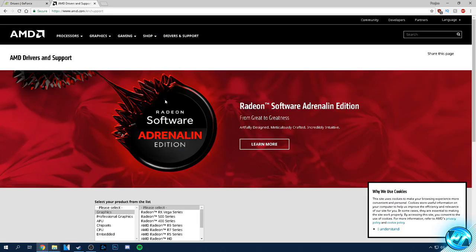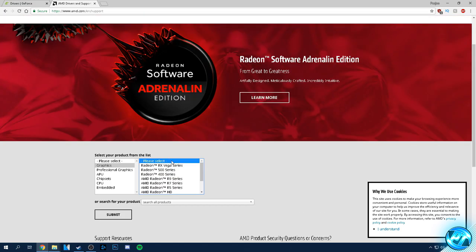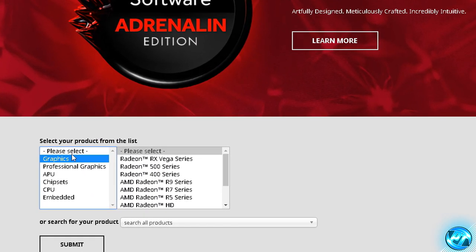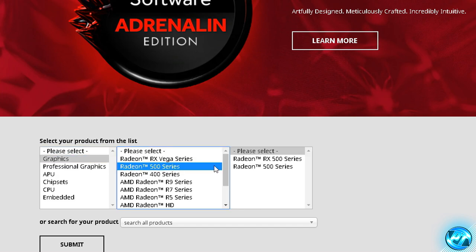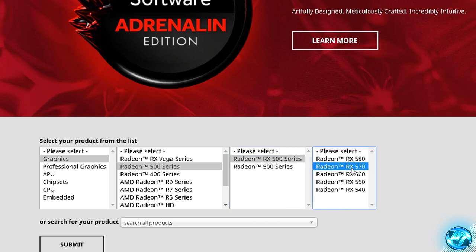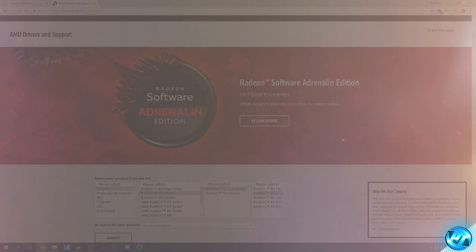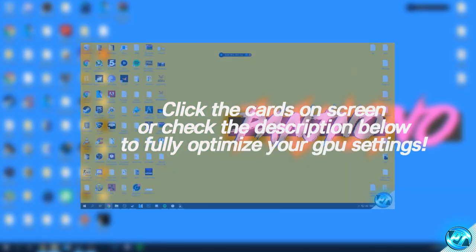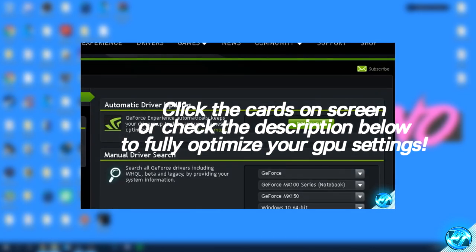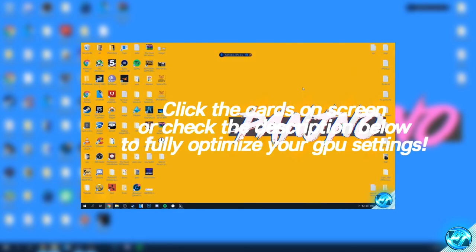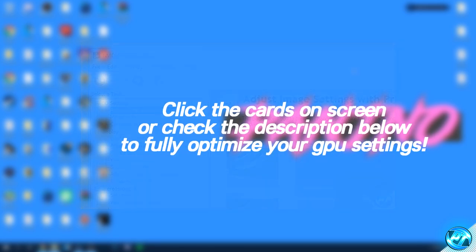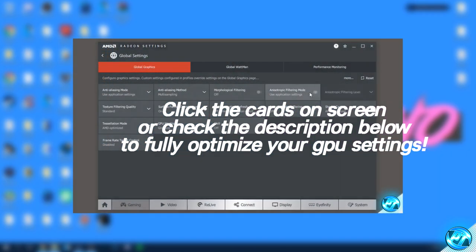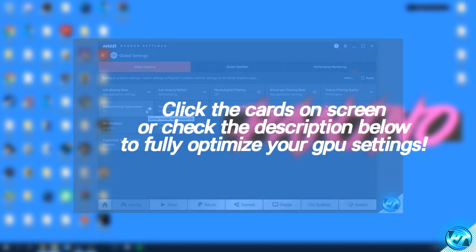For AMD Radeon users, go over to the AMD support page linked in the description, scroll down, select graphics and select the graphics card you're using. For me that's an RX 570 in the RX 500 series. Download and install the driver and it'll detect everything for you. There are also two more videos linked in the description for the ultimate optimization guides for the AMD Radeon control panel settings and the Nvidia control panel settings. These will help you get the most FPS out of your graphics cards on practically every game. It's completely safe, will not void warranties, and I recommend everyone follows those videos.